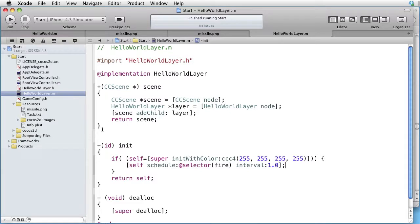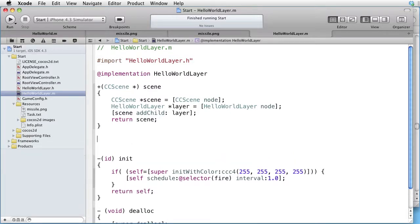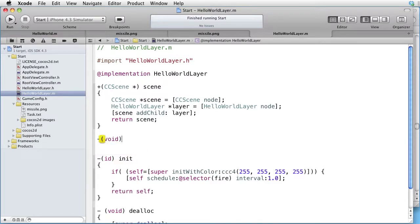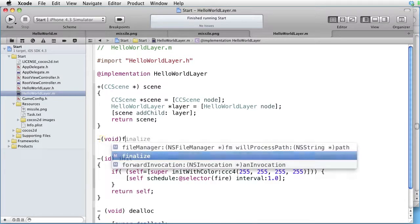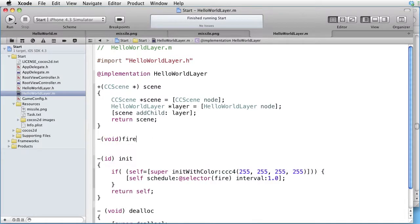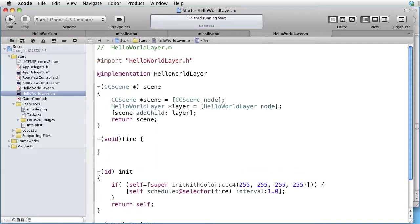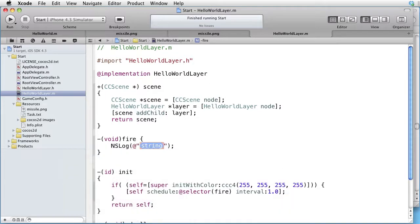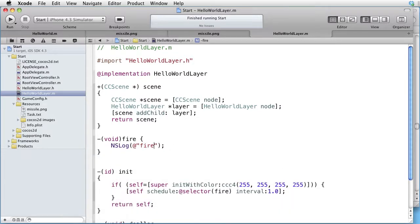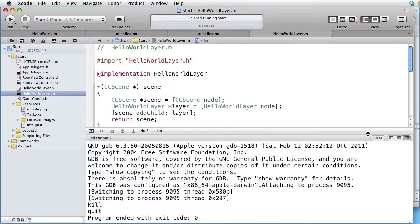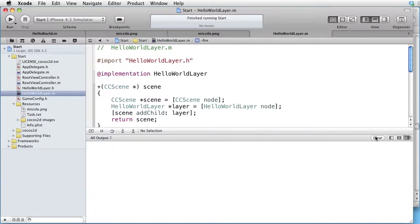Let's create our fire method here. Void fire, and for now let's just log fire and see what happens. Console clear, run.